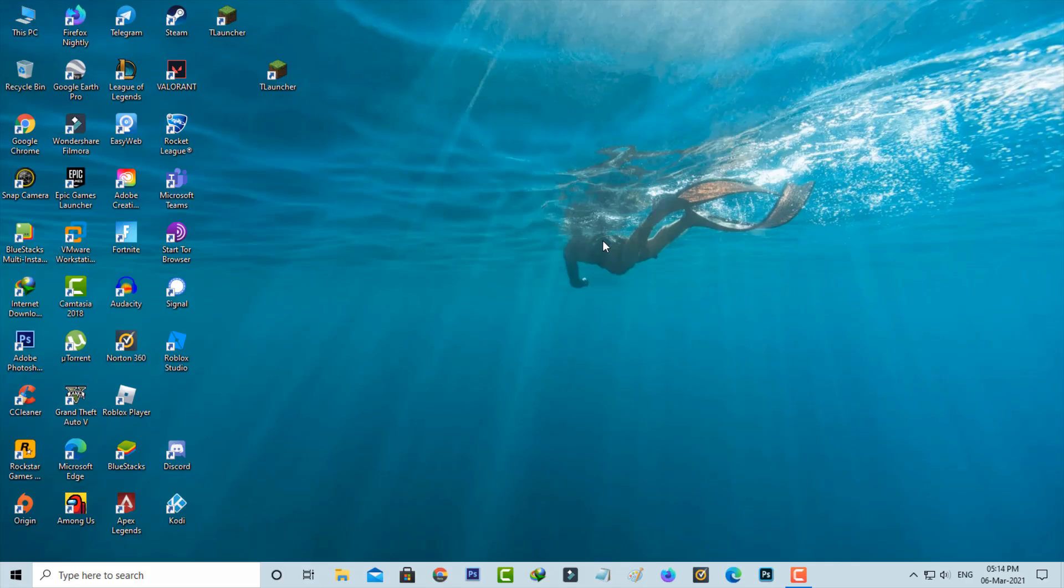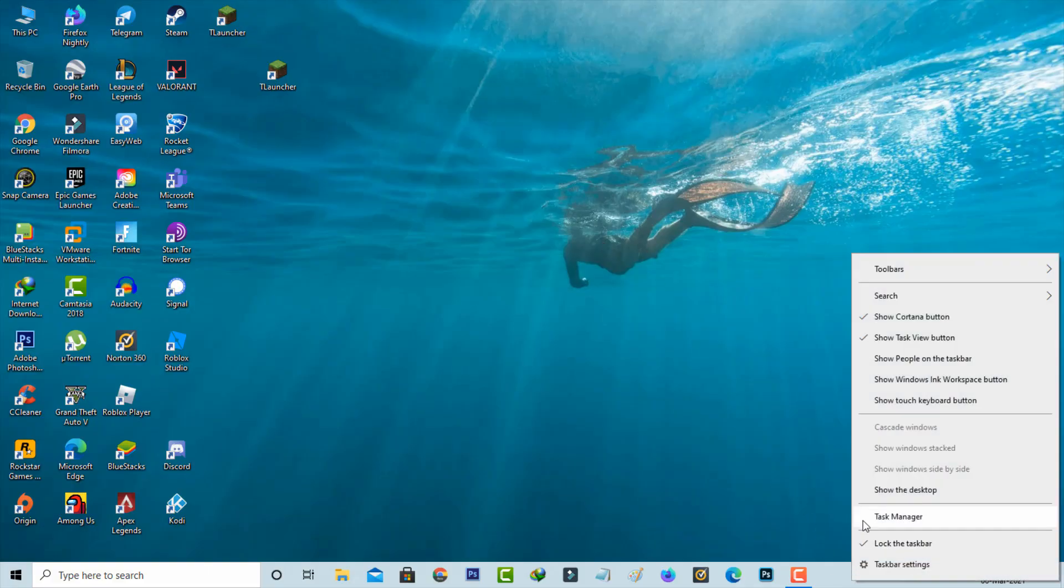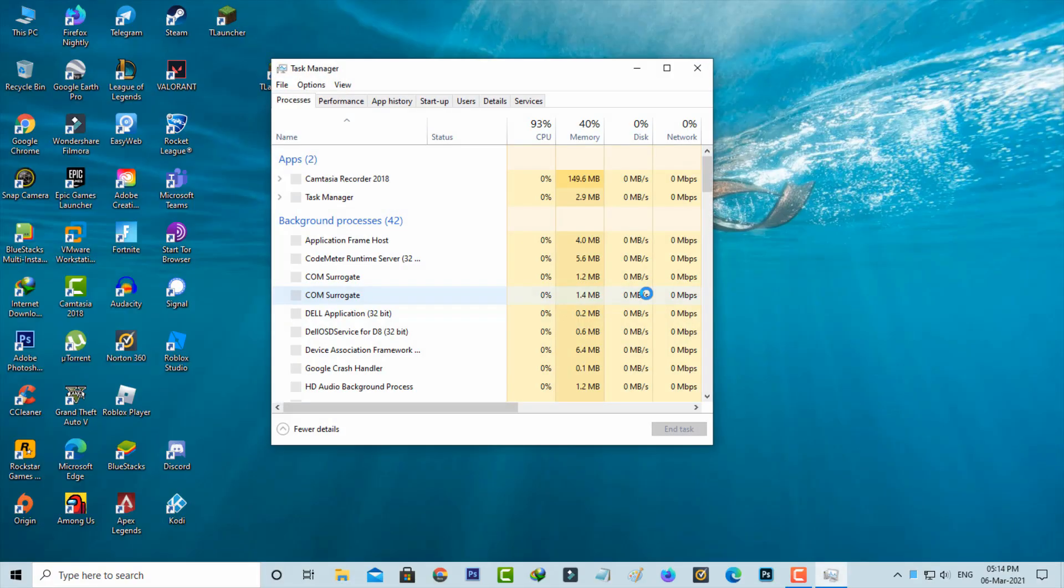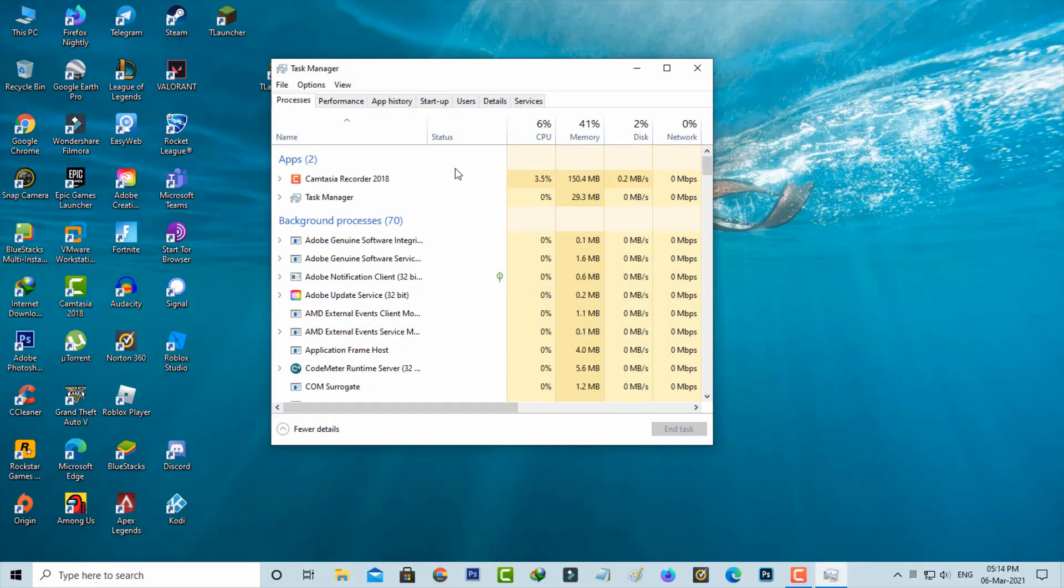If the first method doesn't work, just try the second one. Open your Task Manager. Here it shows some options, but I'm going to select Services.